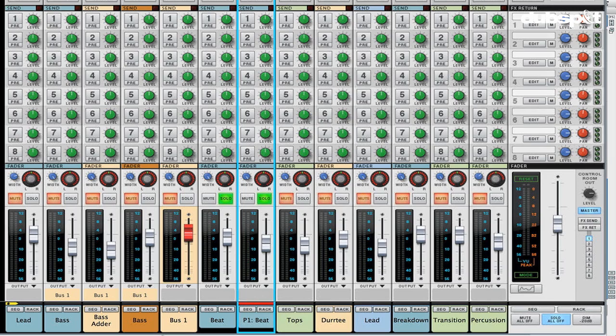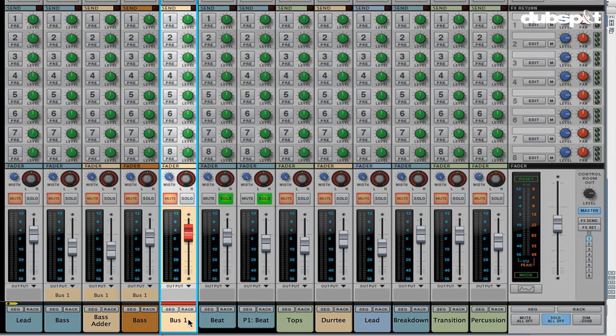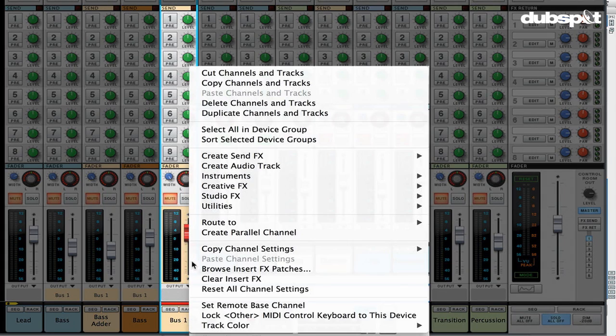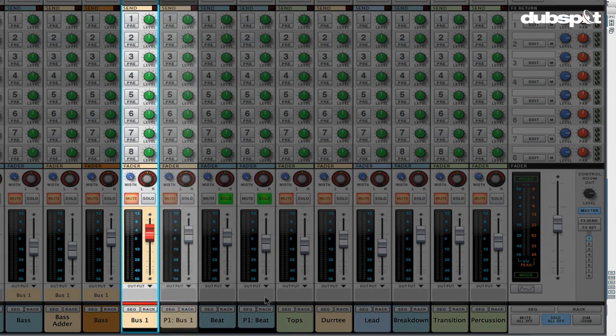I could create a parallel version of the bus — just go over to the bus we created earlier, right-click, and create a parallel channel, then repeat the same process. So it's really flexible; there's a lot you can do with that to really sculpt your sound. Parallel processing, though it's been possible before in Reason, has never been this easy. So that definitely is another workflow enhancement that's going to make your mixes sound much better.